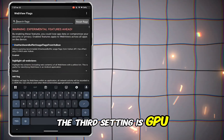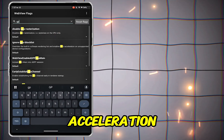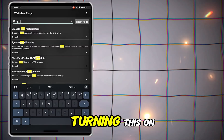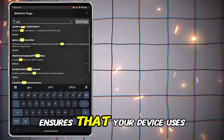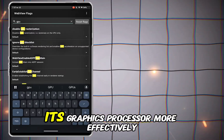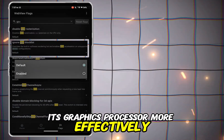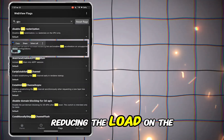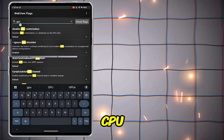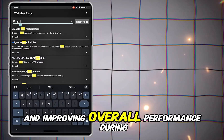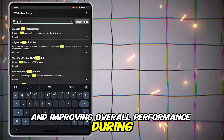The third setting is GPU acceleration. Turning this on ensures that your device uses its graphics processor more effectively, reducing the load on the CPU and improving overall performance during gameplay.